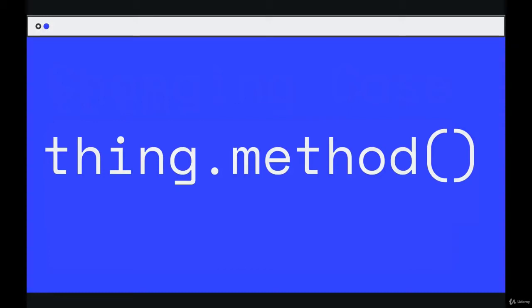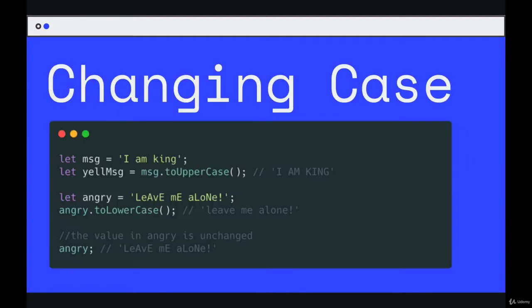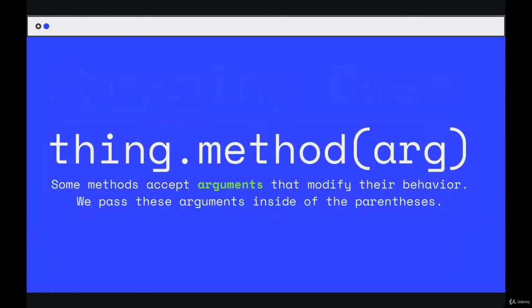So far, the string methods that we've seen all follow this pattern. We call the method name with empty parentheses. We don't provide any information or values when we execute it. Now we're going to see a different set of string methods. They work in the exact same way, the same syntax, except inside of the parentheses, we pass in additional information to modify their behavior.